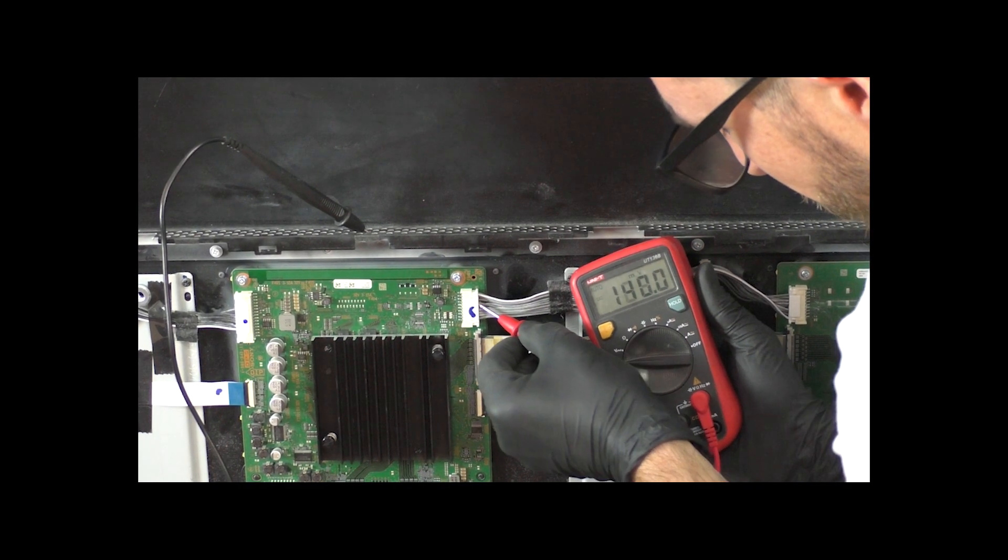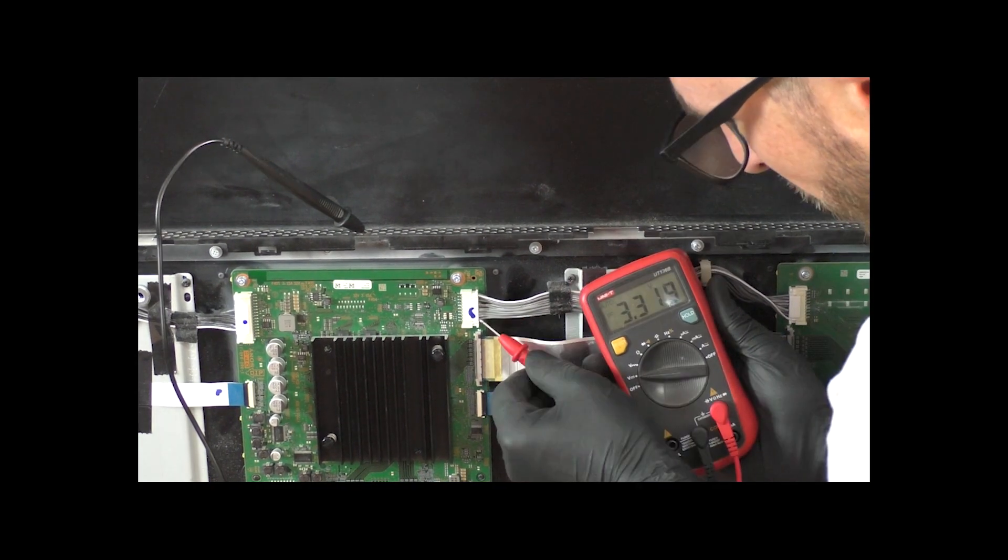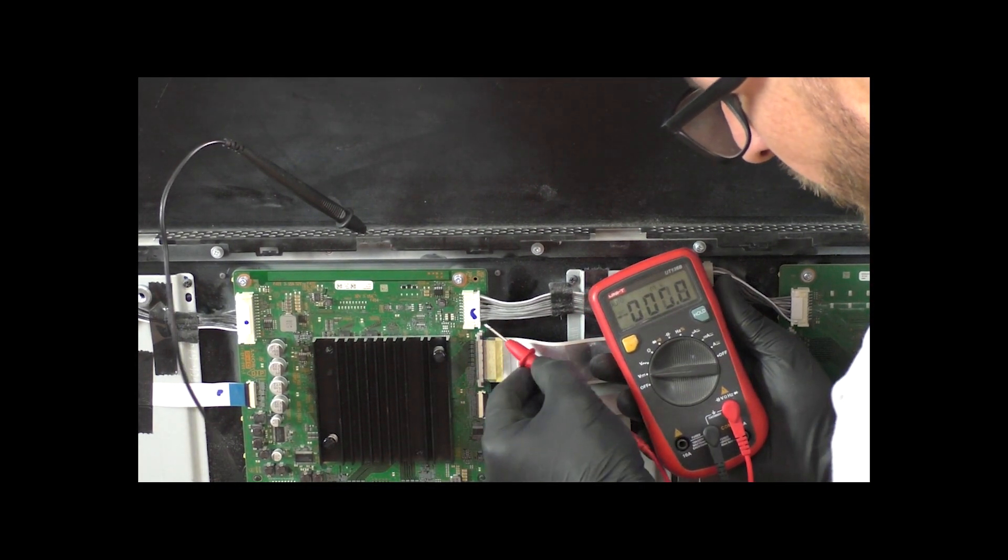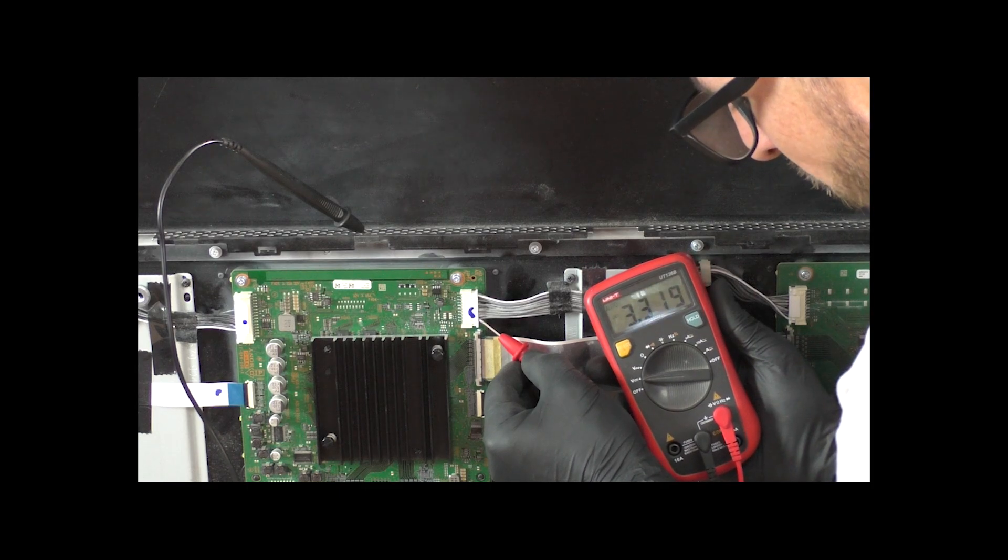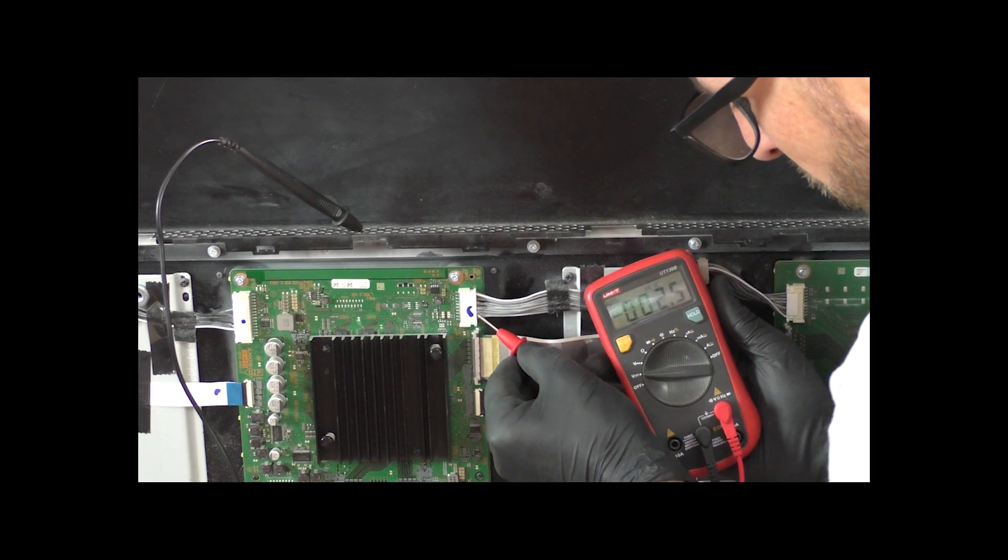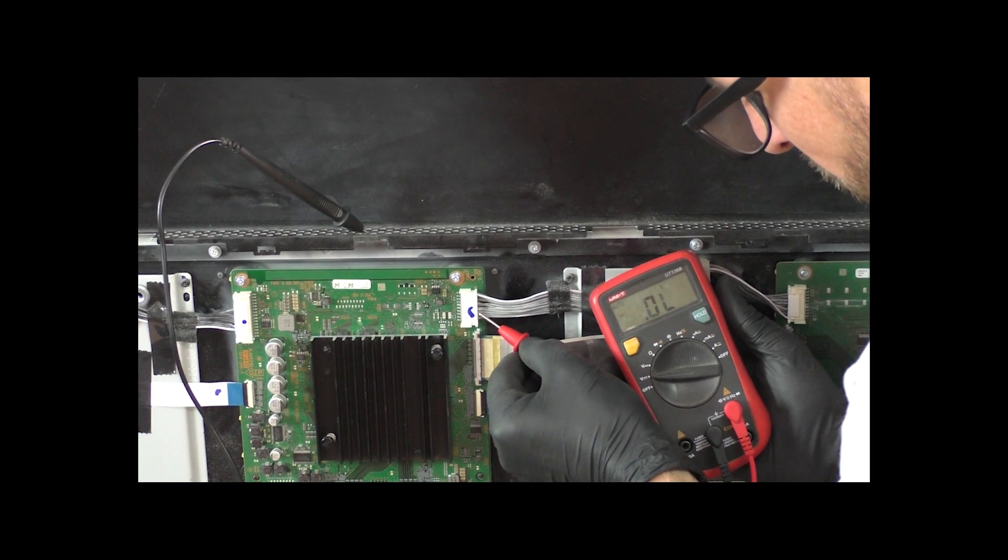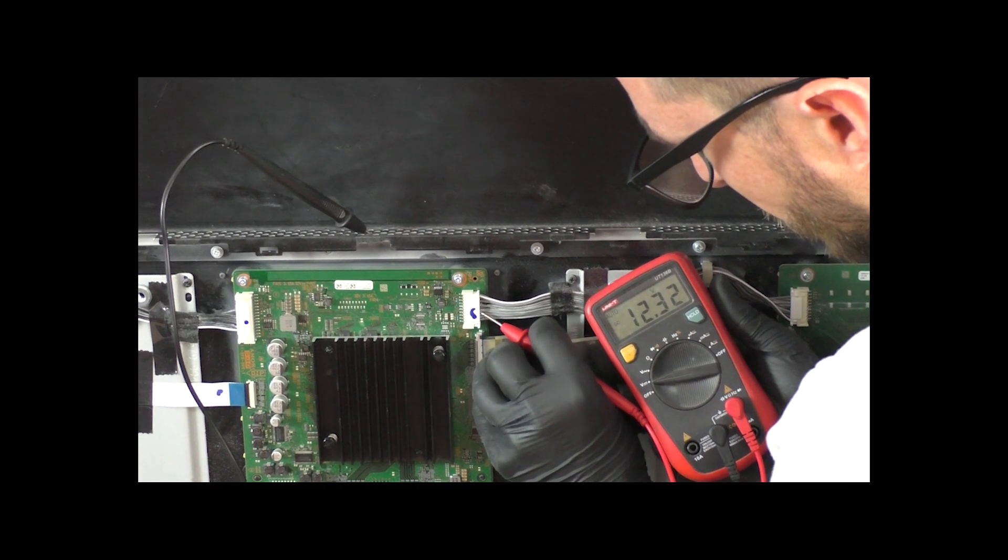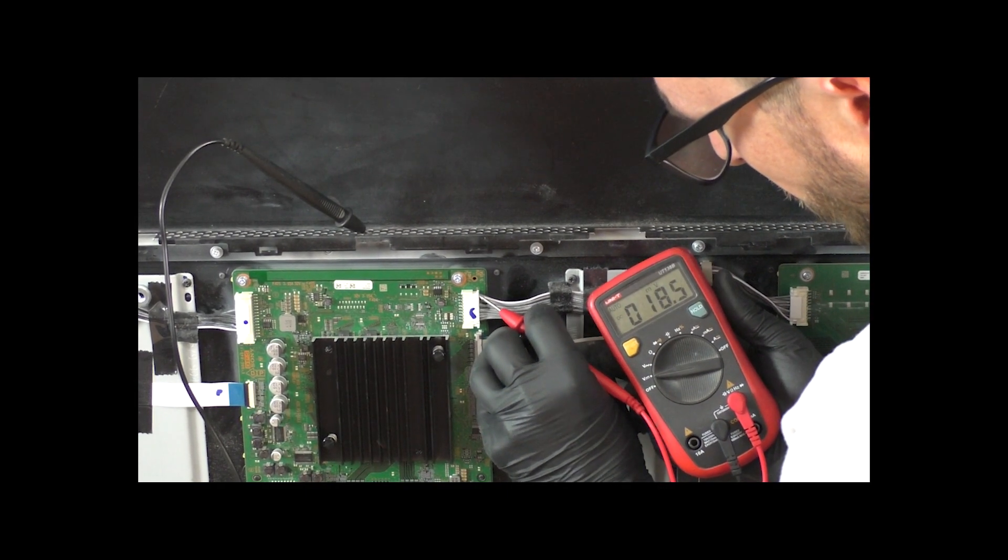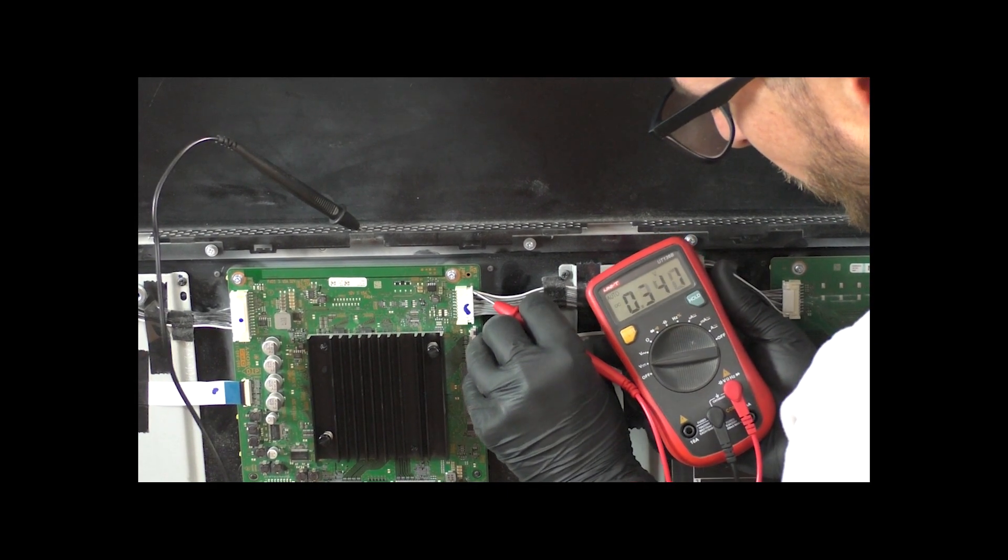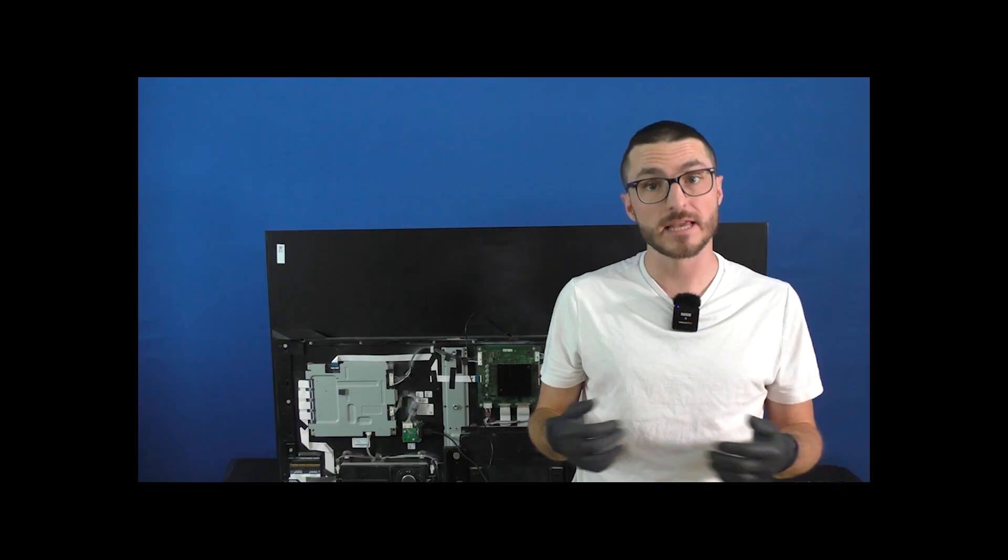The second top row wire, we get nothing. On the top row, further away from the TV, the bottom pin, we get 3.3. Second to bottom, we get nothing, 12 volts, 12 volts, nothing, and 3.3, 3.4.